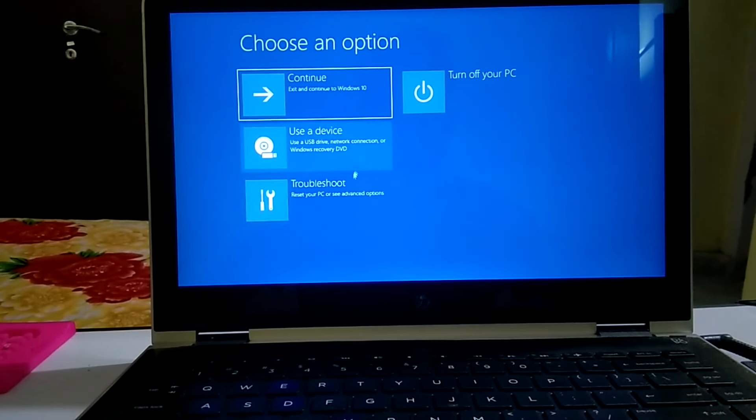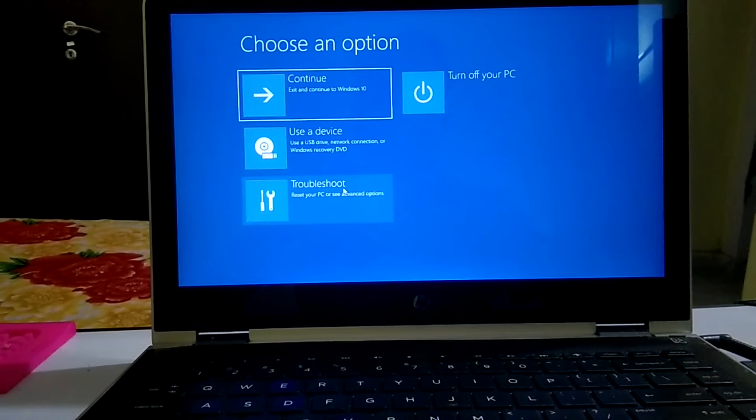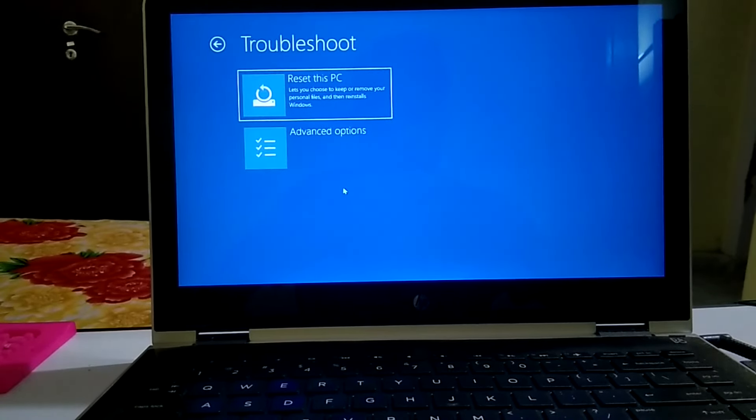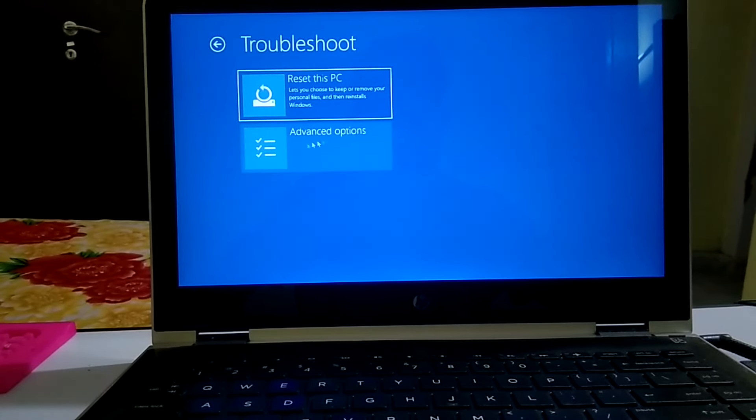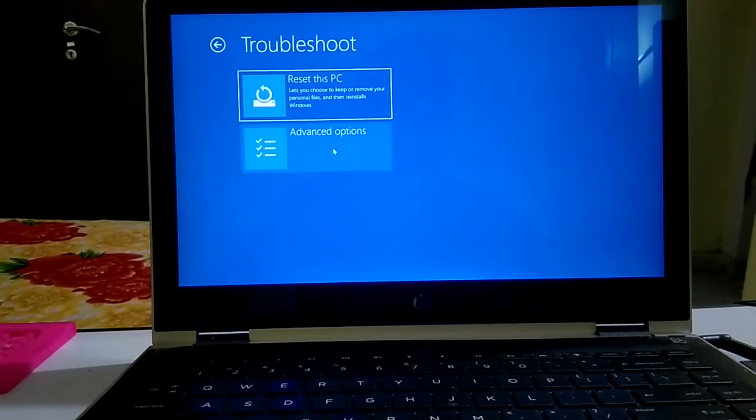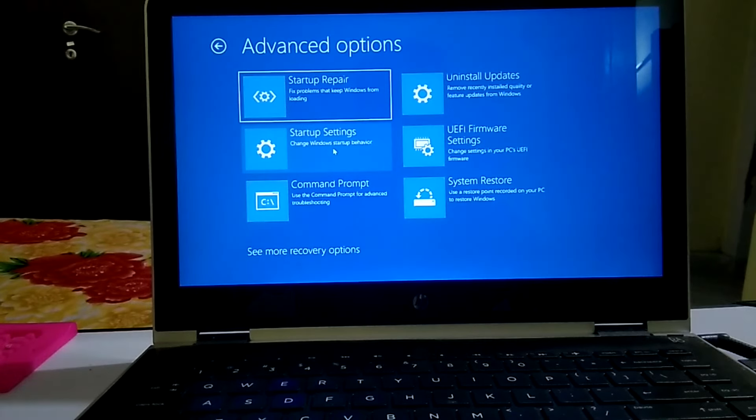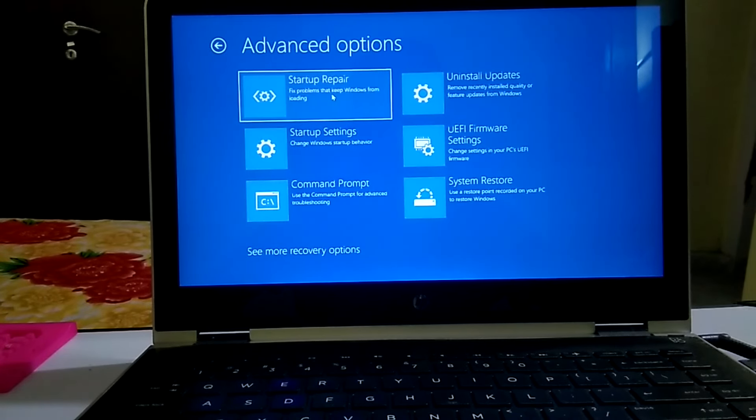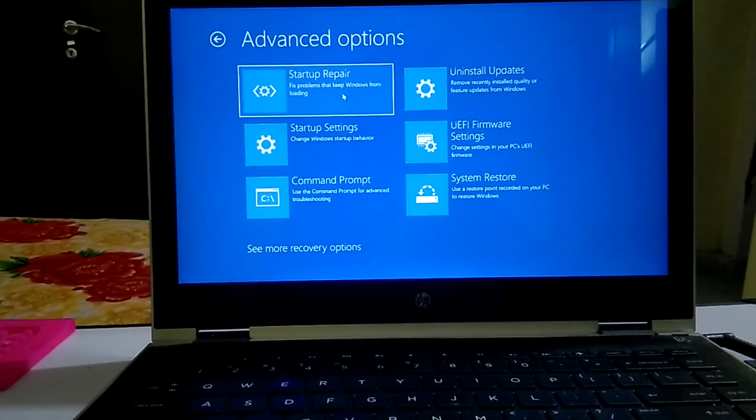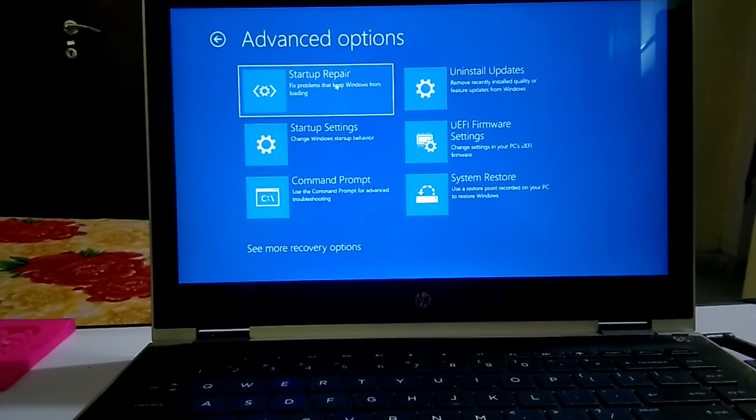Now you need to click on troubleshoot here. Then you can see advanced options here, you need to click on that. Now you will see six options here. 20 to 30 percent of issues are fixed with this step. I am not going to perform this one.